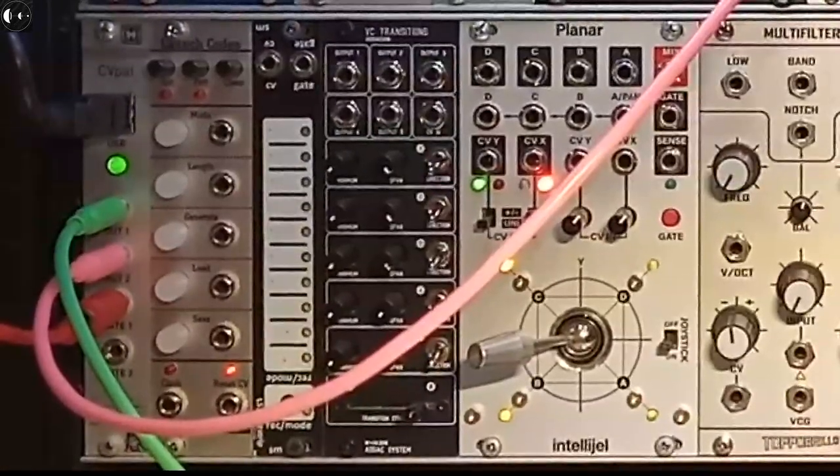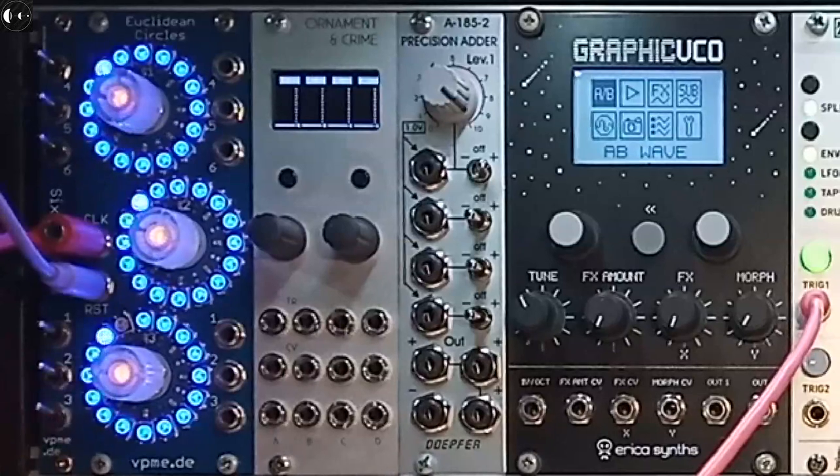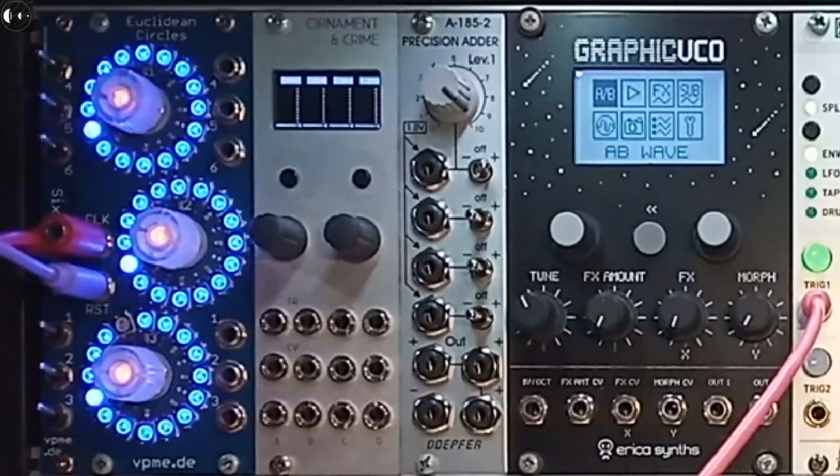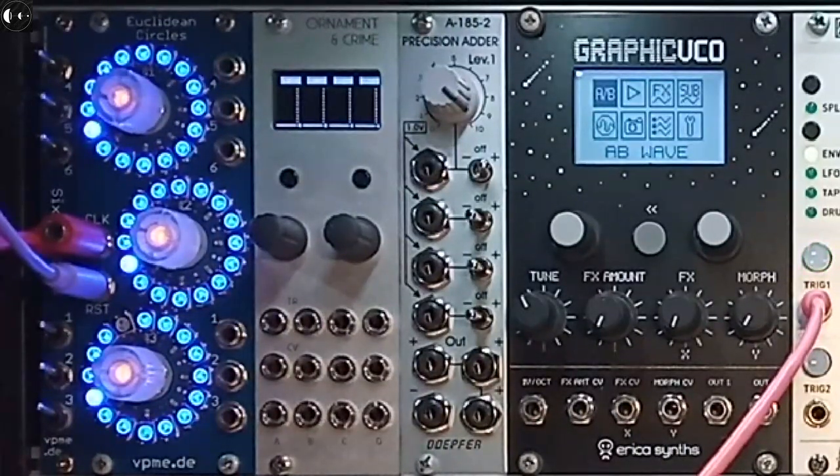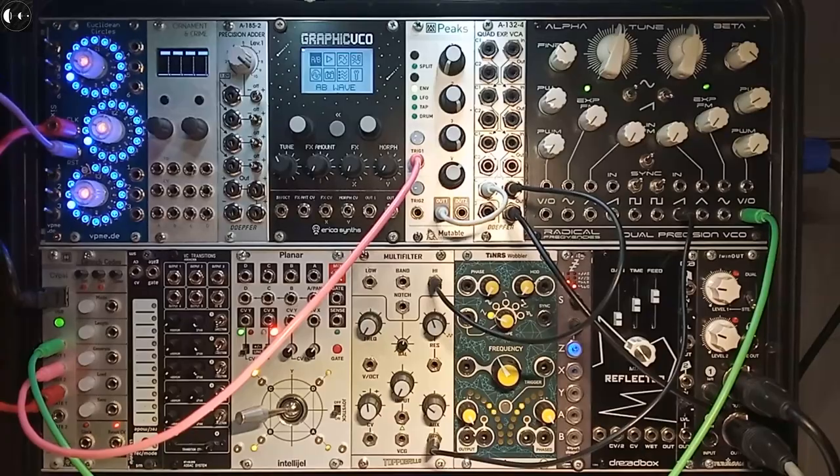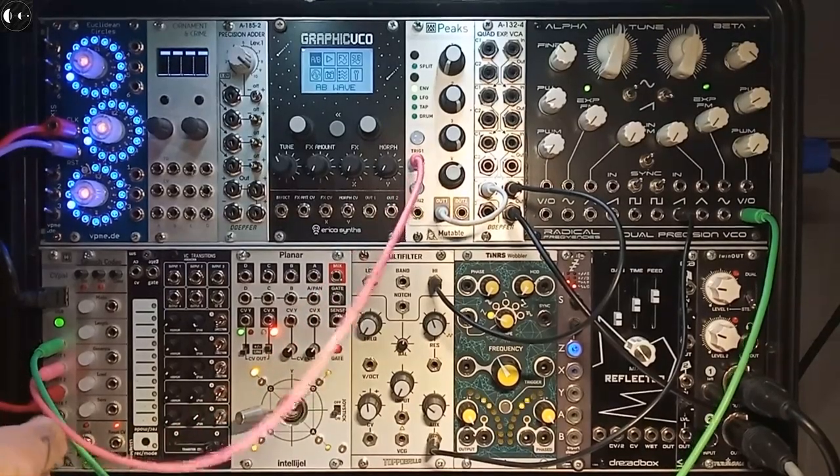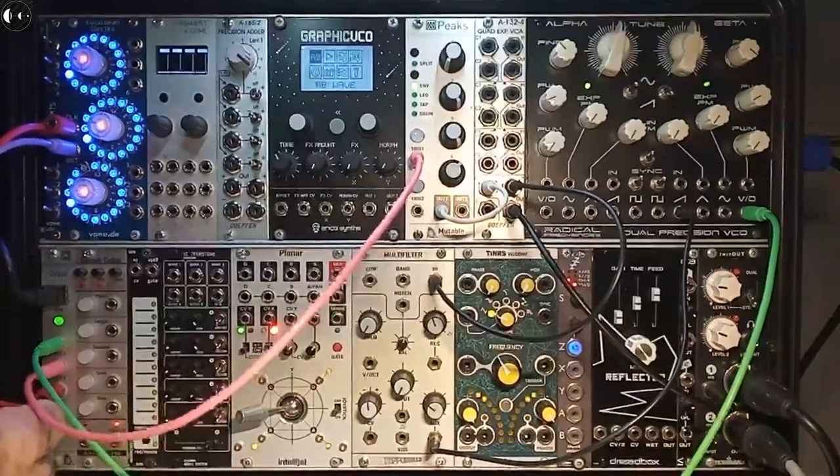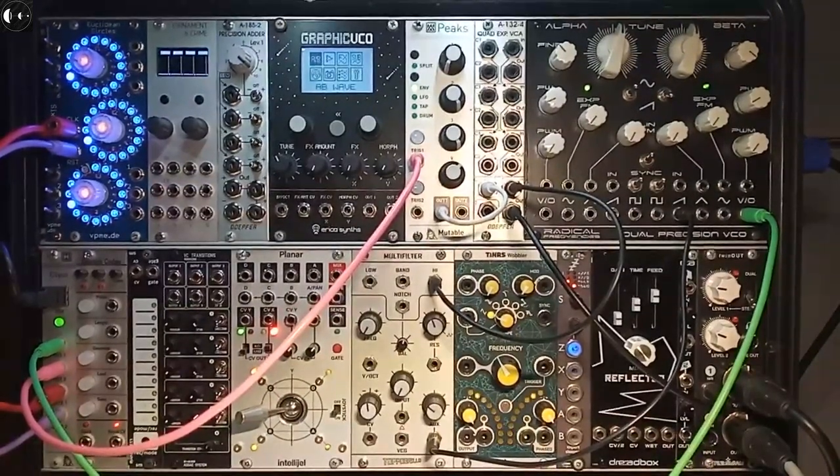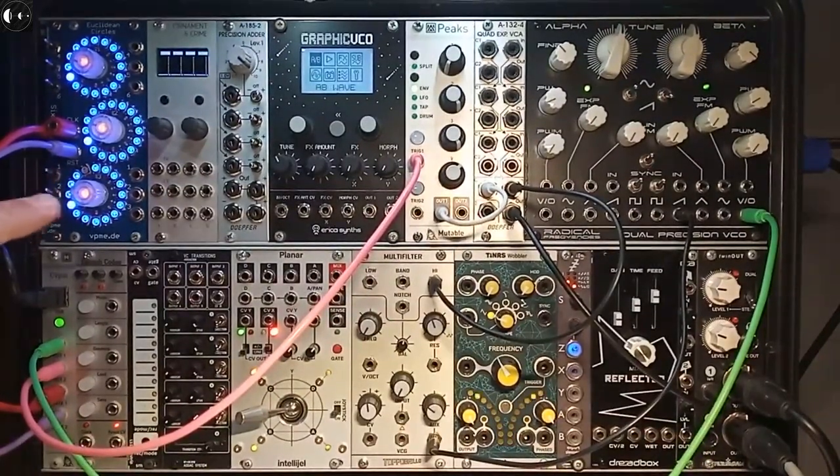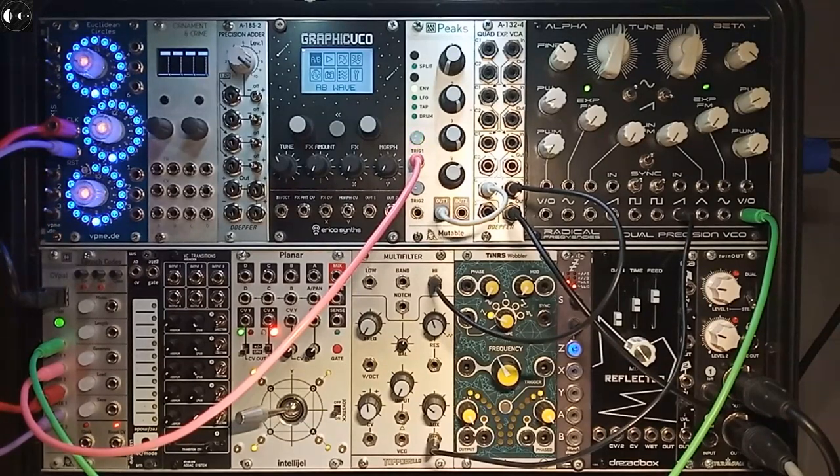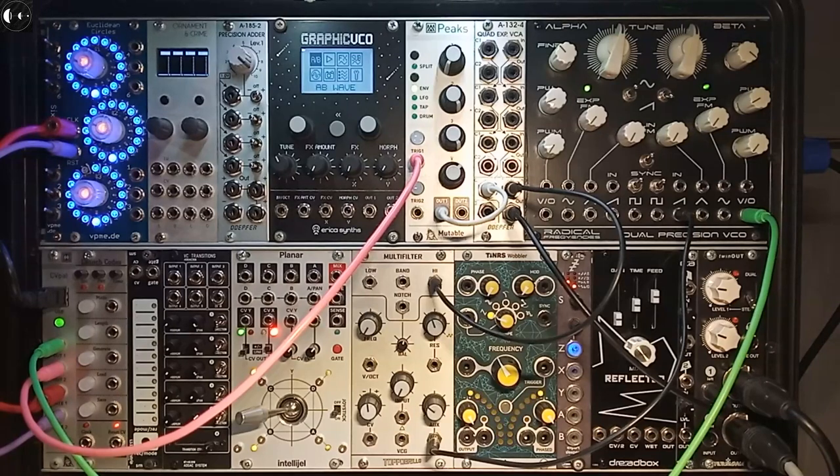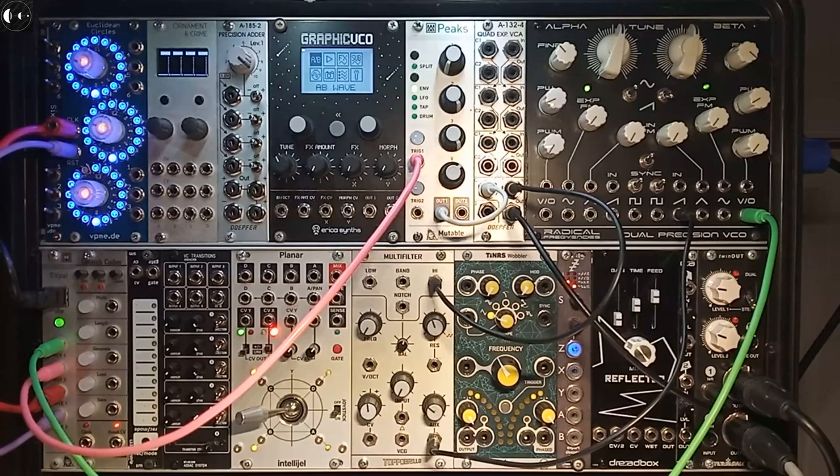If I stop it and press play again, it jumps back to step one. Without using a reset signal, Euclidean Circles would resume from the position where it last stopped. But for this example, I want every time I start Ableton for my trigger sequencer to reset back to step one.